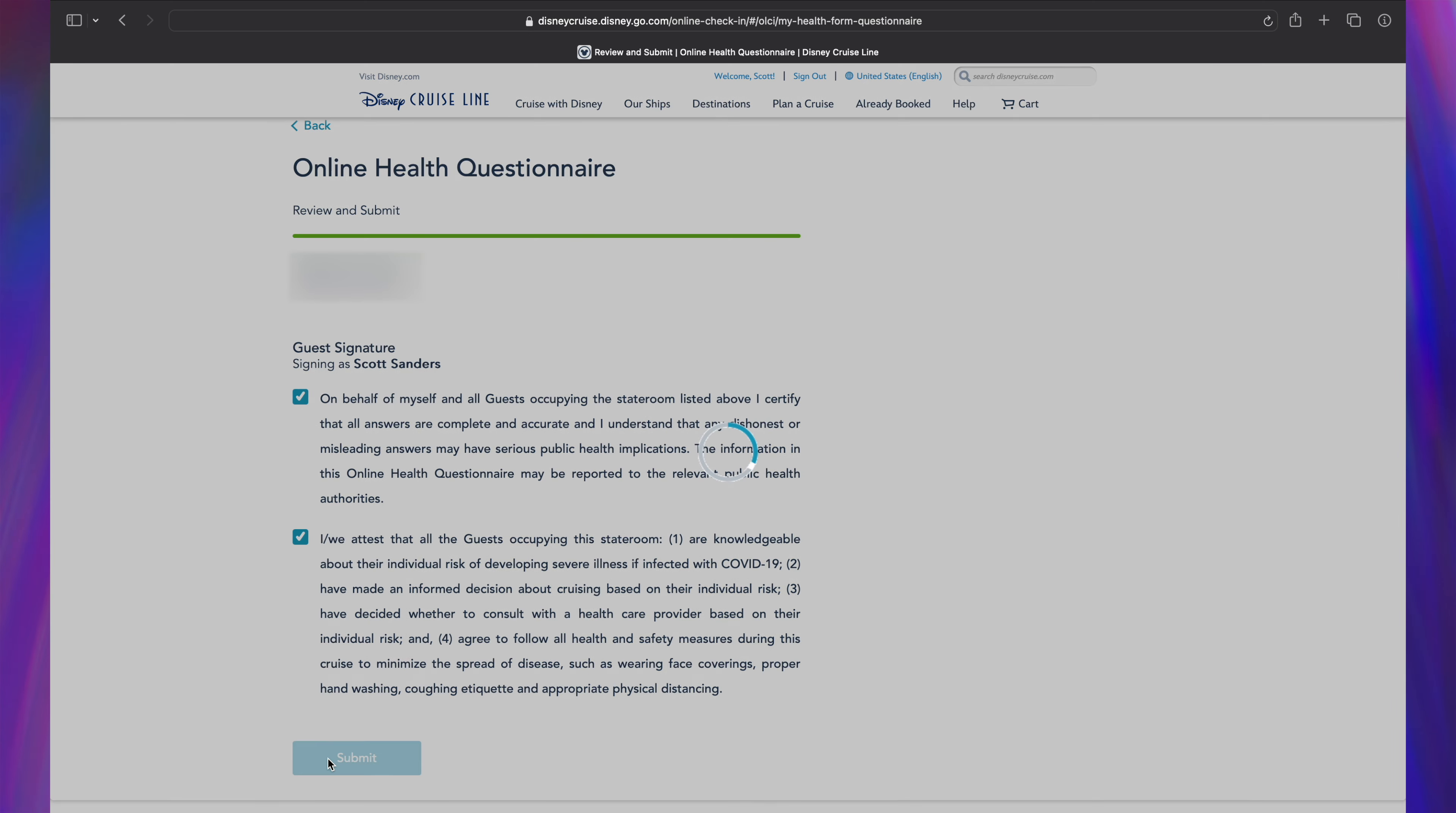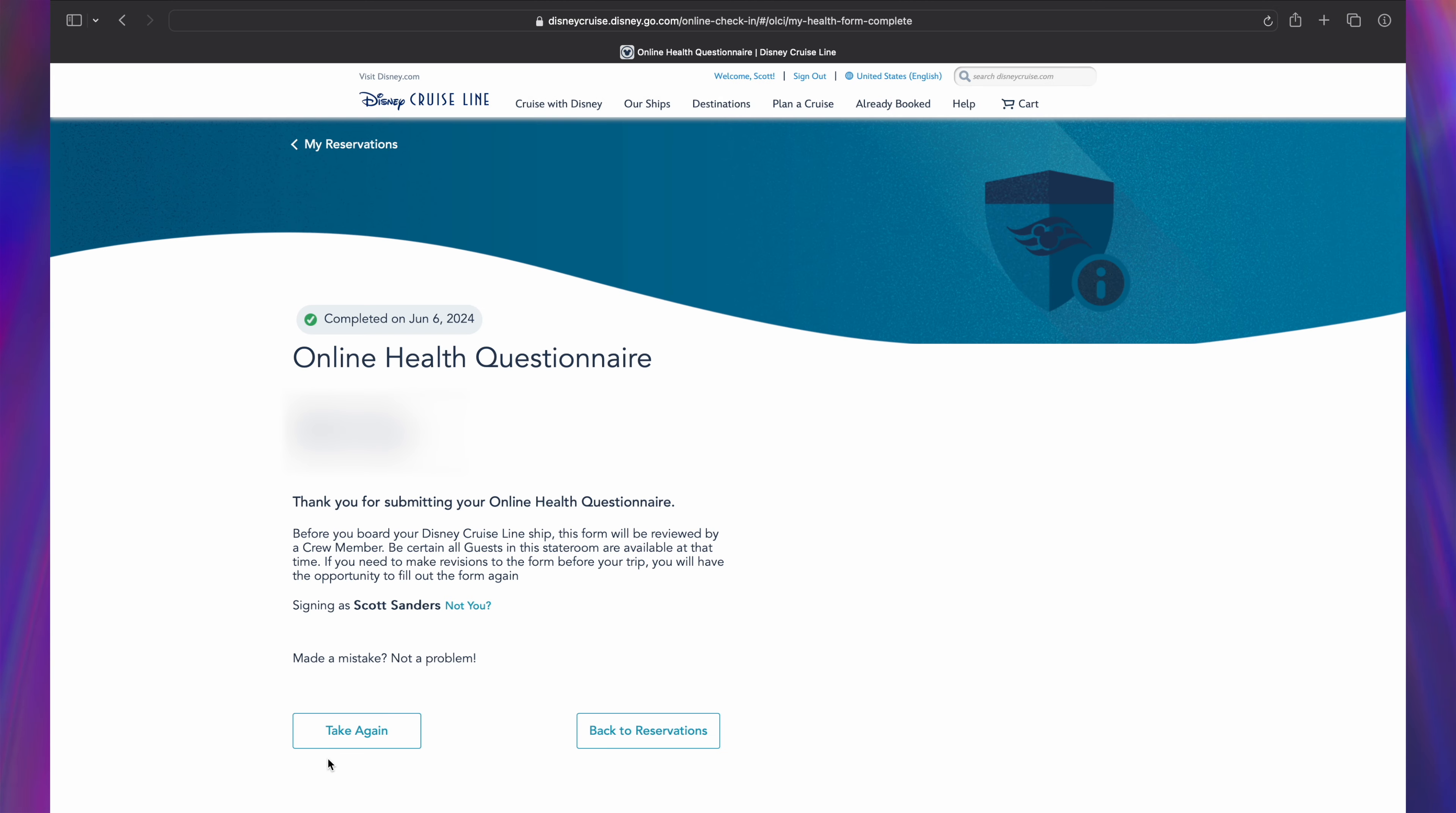Last but not least, click Submit to complete the online health questionnaire for your cruise.